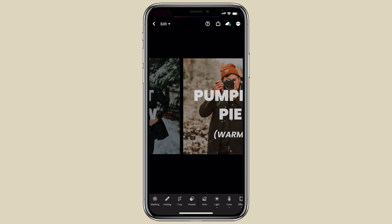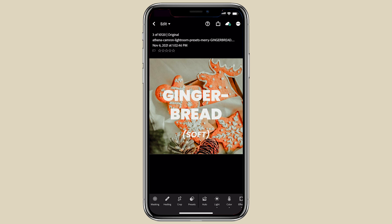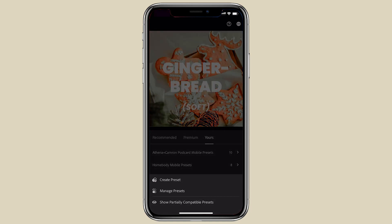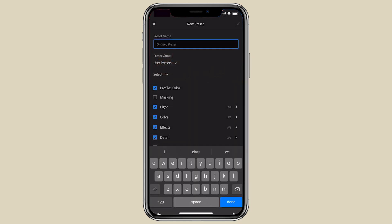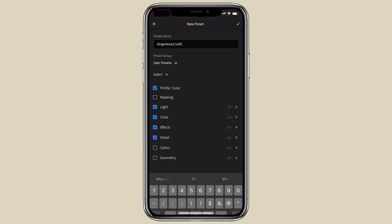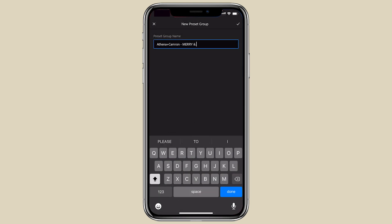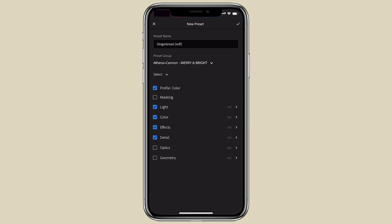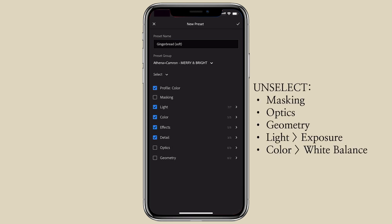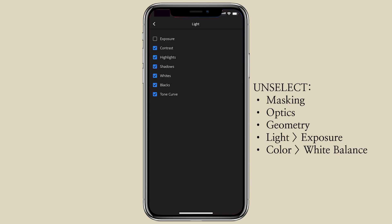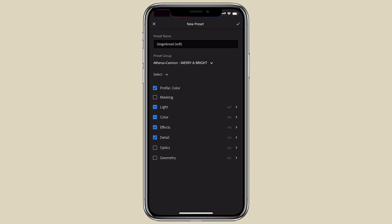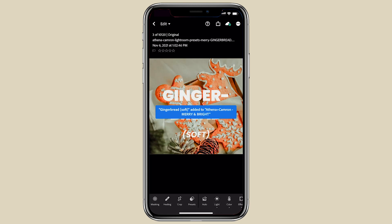You can use these DNG files to simply create your own presets. Let's start with Gingerbread Soft. Click presets, then the three bubbles in the top right, and click create preset. Name it 'Gingerbread Soft' and create a new preset group — I'm calling mine Athena and Cameron, Merry and Bright. This part is very important: make sure that masking, optics, and geometry are unselected. Also go into light and unselect exposure, and go into color and unselect white balance. Then click the tick and do the same for the other two.